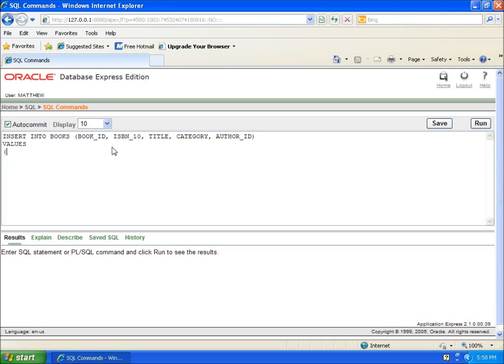The first one I'm going to enter is the book ID, so that's going to be 11, and then I'll use the comma to separate it. The next one I'm entering is ISBN 10, so I'll enter that: 0553108034.